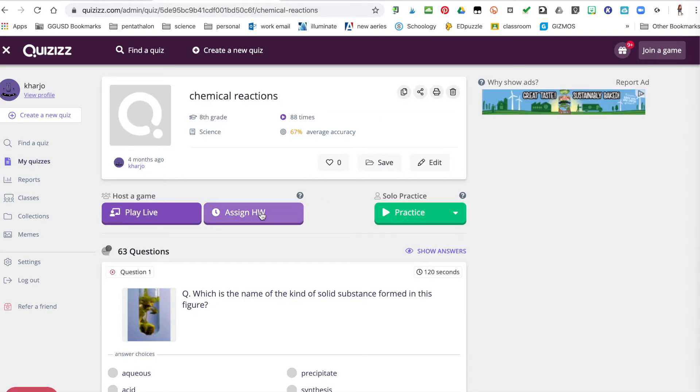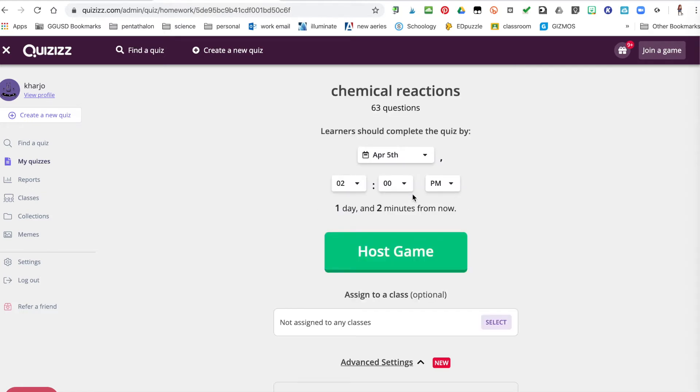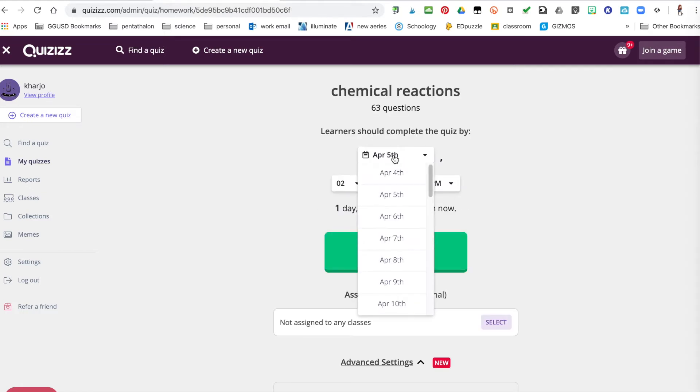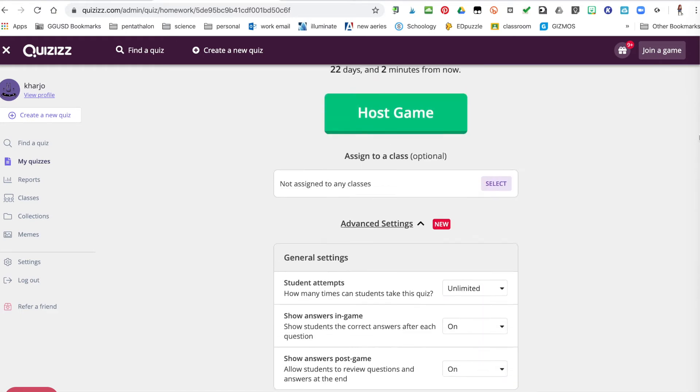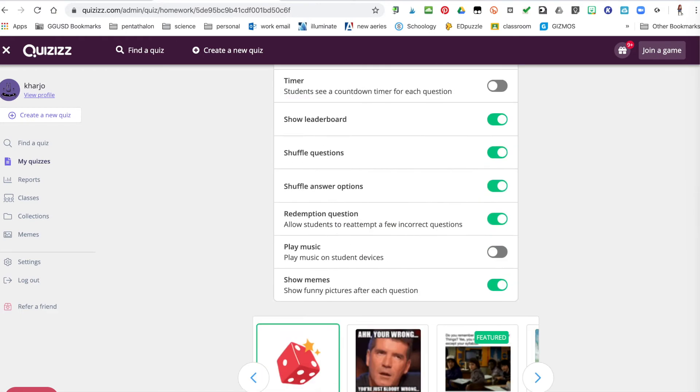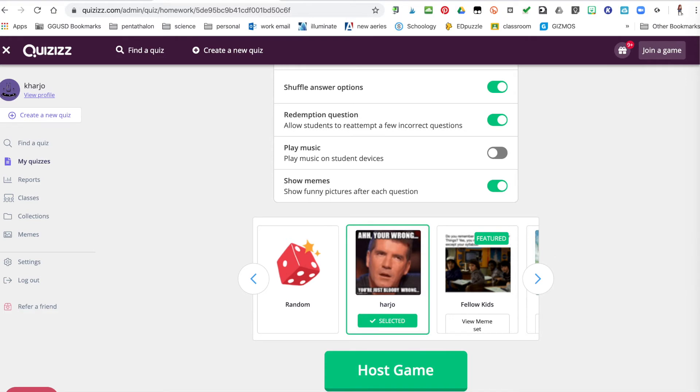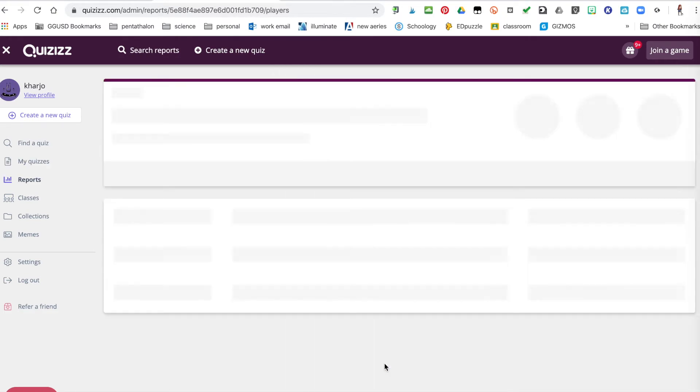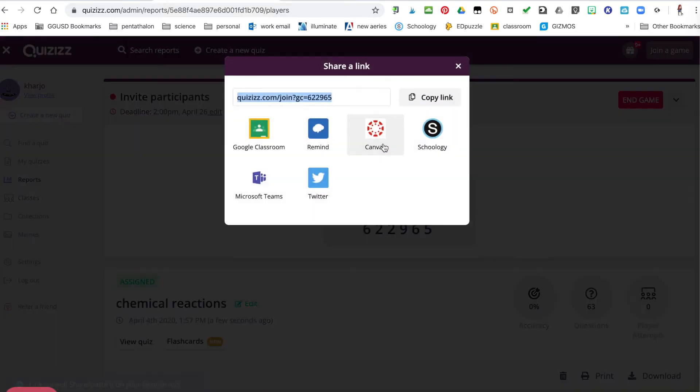You can do different settings with it and choose a different meme set, and then hit host game. Now you can give the students a link or you can share it with all these different LMS platforms.